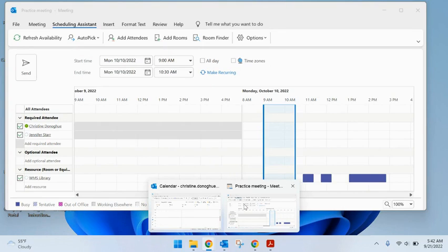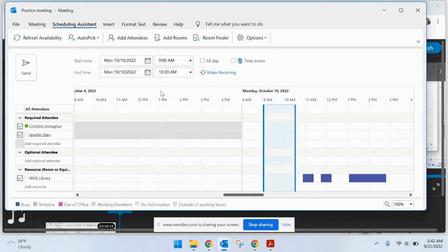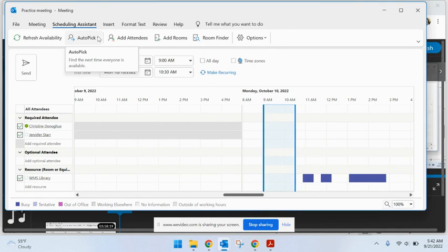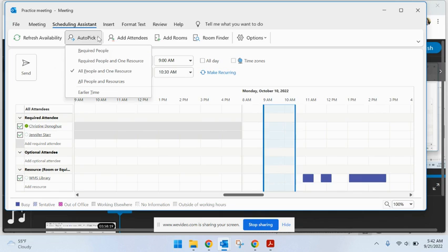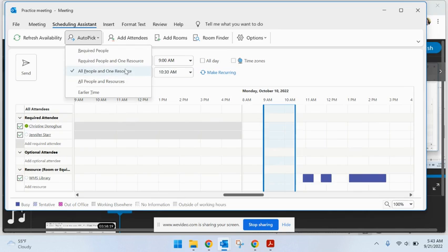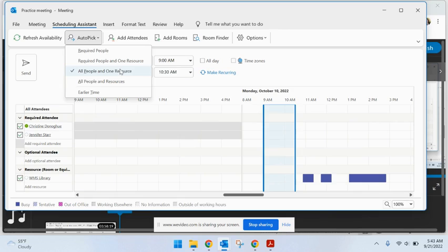One last thing to know about when you're using the scheduling assistant is that auto pick can help you if you don't see a hole in the calendar that accommodates everyone. Just make sure you choose all people and all the resources. In this case there's only one resource. And at this point it will move the bar, the column forward, and it will find the next available time that all are free.